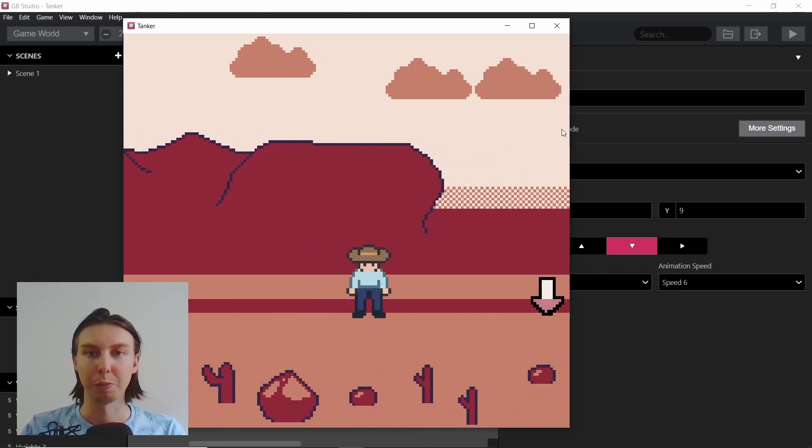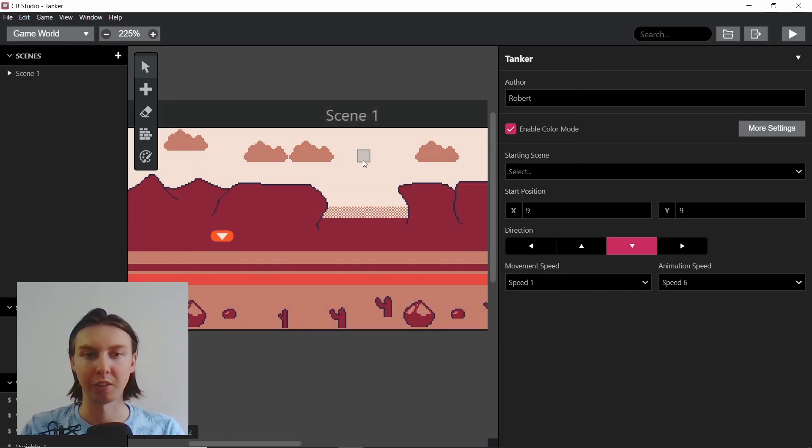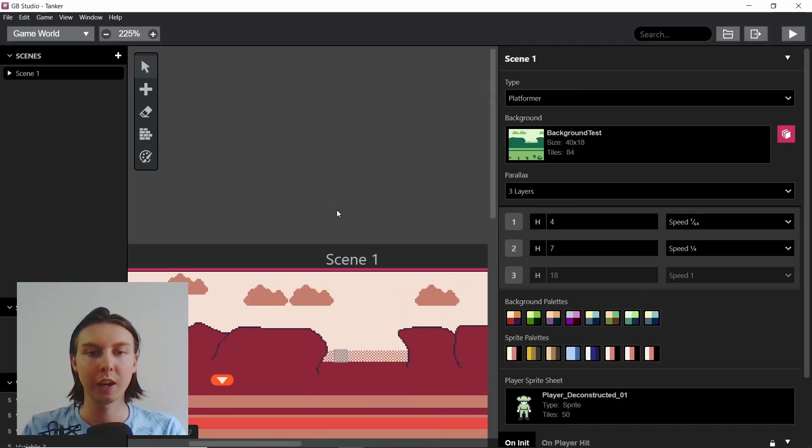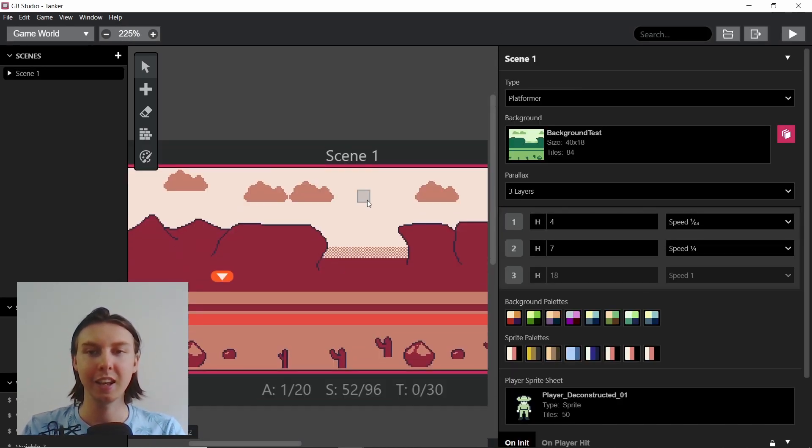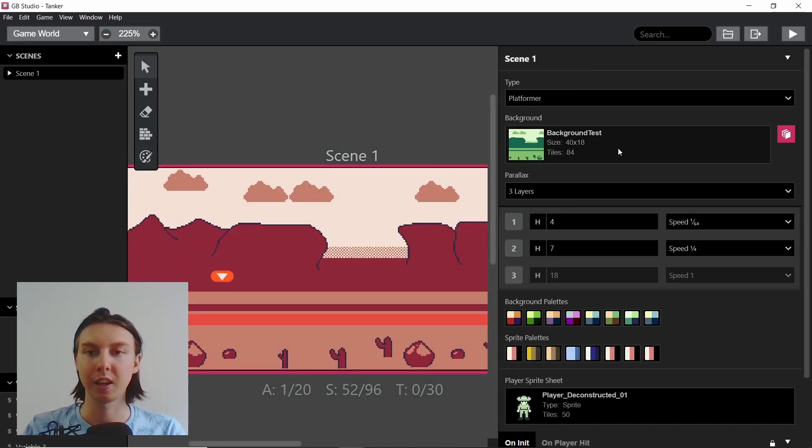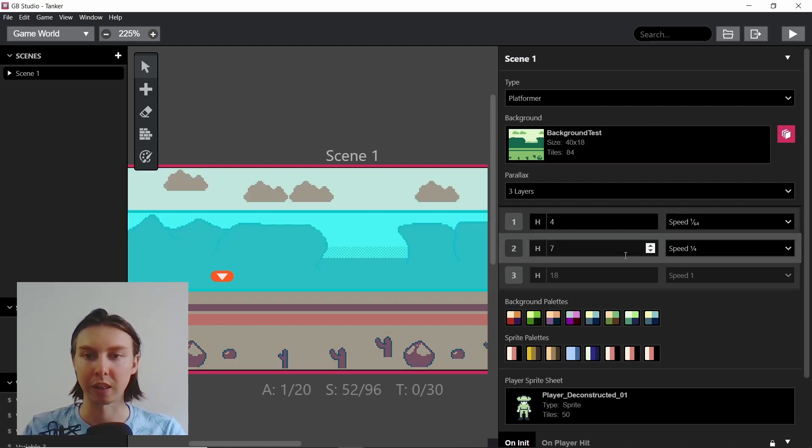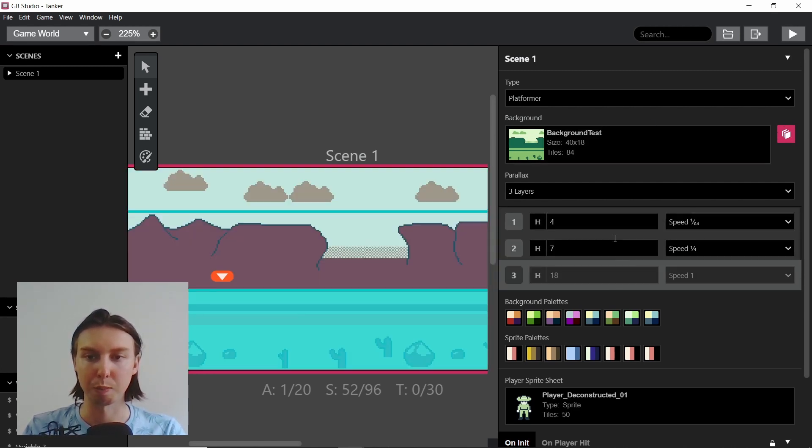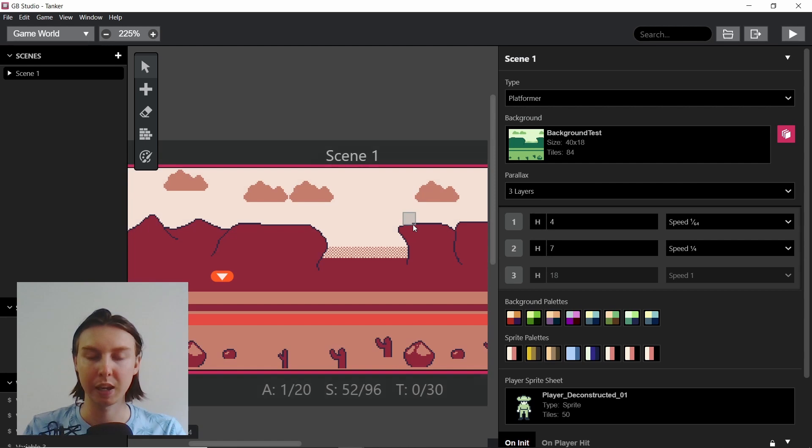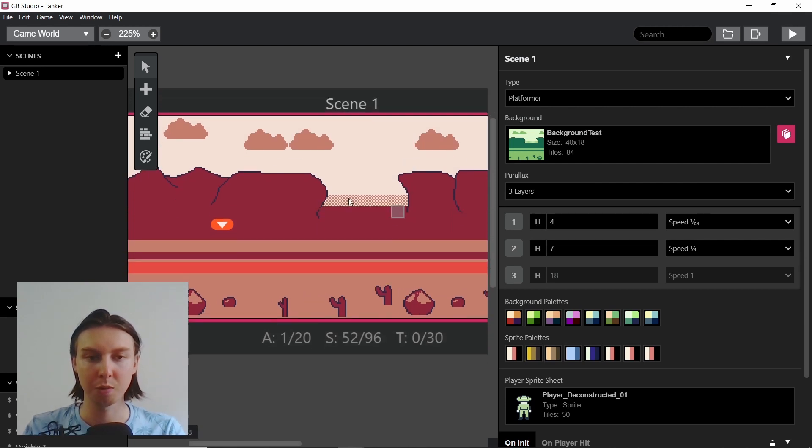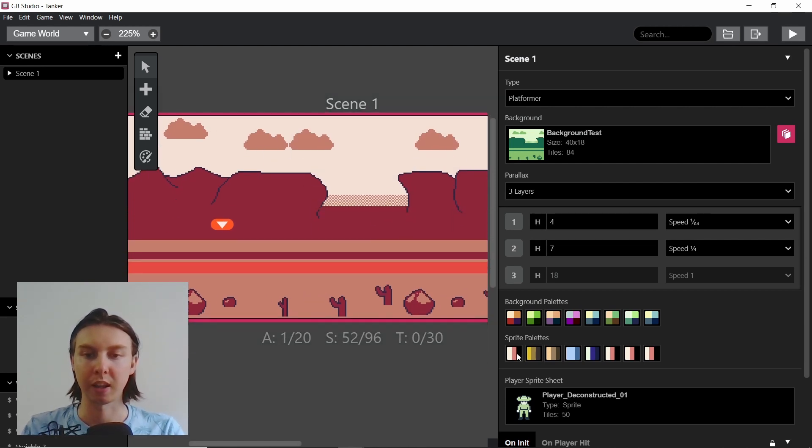So to begin, I'm going to talk about the platformer mode itself. If you click on this scene here, you can see that it's set to the type of platformer. I've also got the parallax background and I've just set these different bits with different speeds so it looks cool. And I've also set here the sprite palettes, which will come in useful.